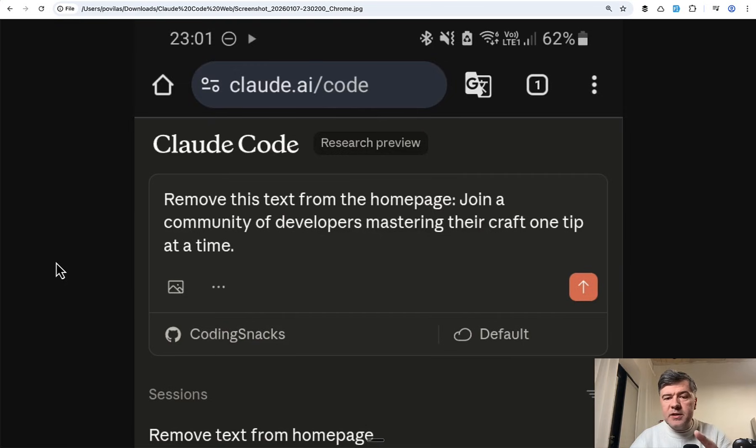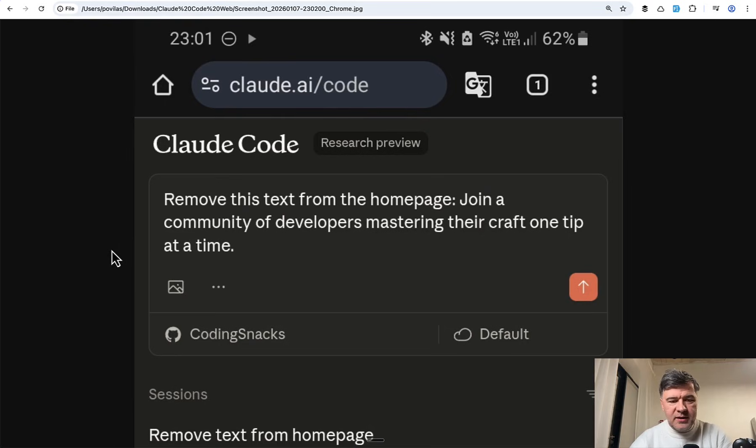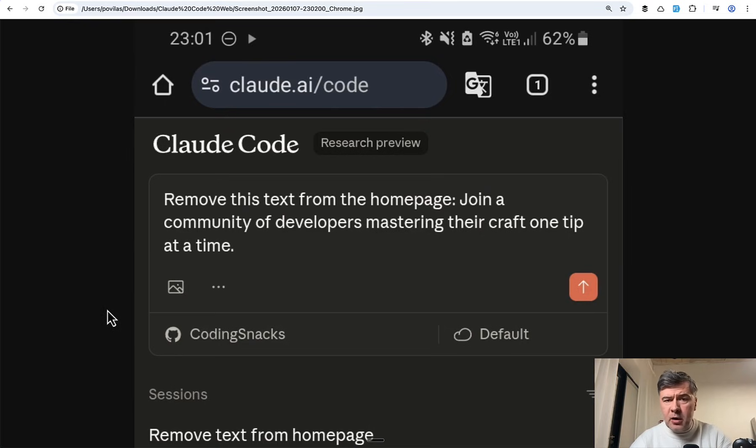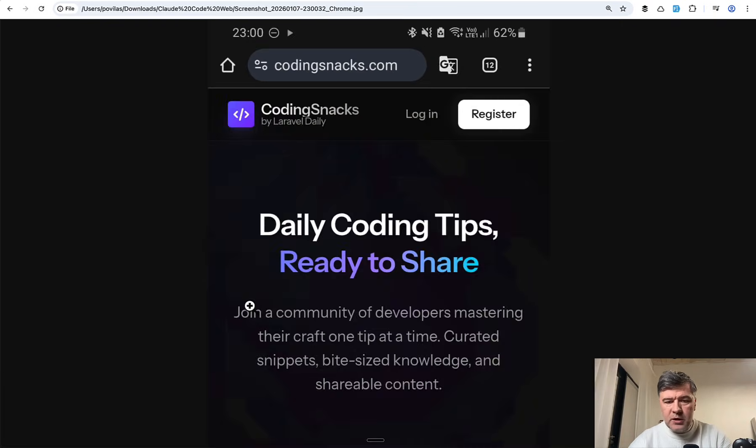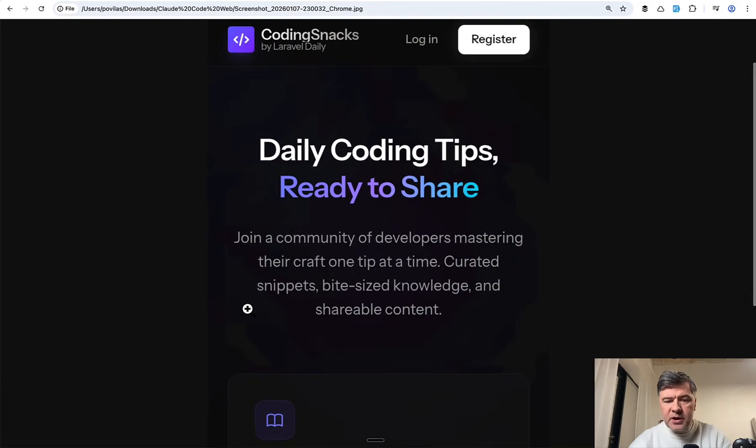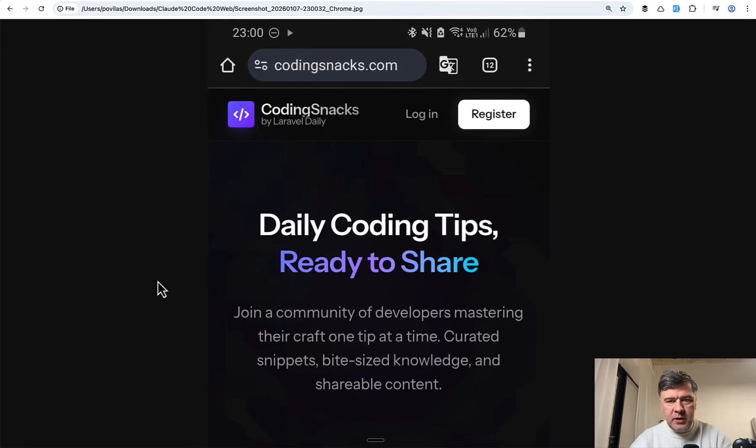Yesterday before sleep I decided to make a quick change. You can see in the screenshot 23:01 is the time. I recently launched a project called CodingSnacks.com for quick tips and I decided to change the text on the home page. This is the home page and I decided to remove this too long line of text in my opinion.